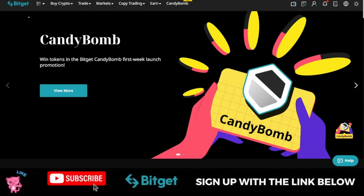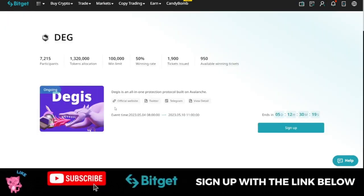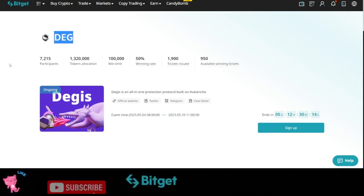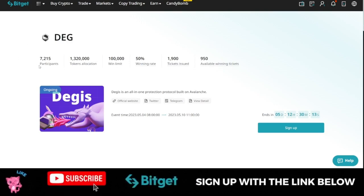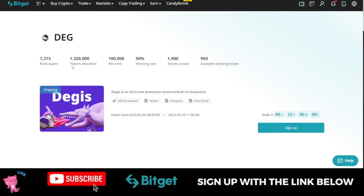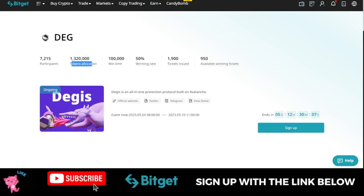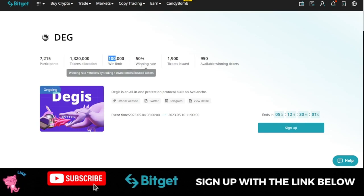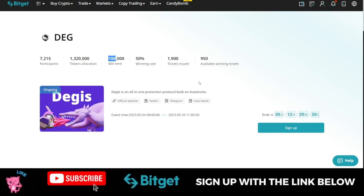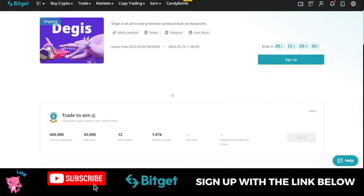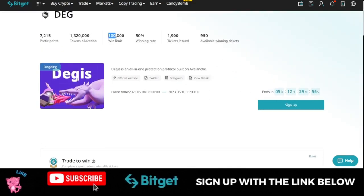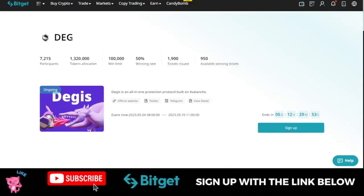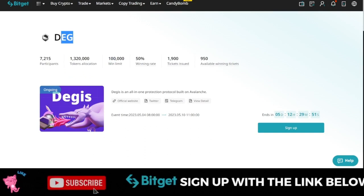So if I click on view more here, you see that it opens up in a new page and currently it is this DEG token that is currently ongoing. So already we have 7,000 plus persons who have participated in this and then the token allocation is about a million plus. So the winning limit is 100,000 and then win rate is about 50%, and all of these details. So if you want to participate in this to get this DEG token before it is listed for trading, I will show you the details.